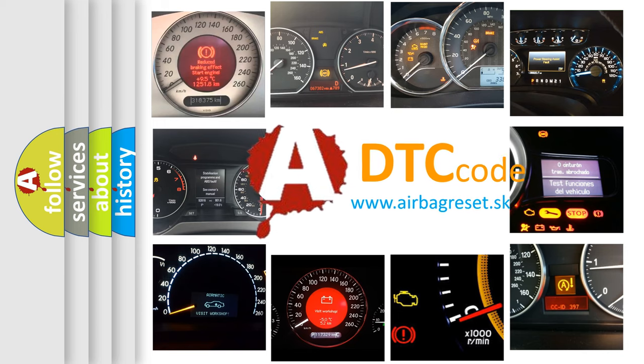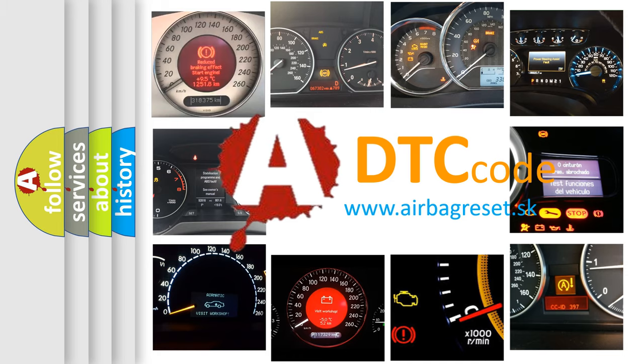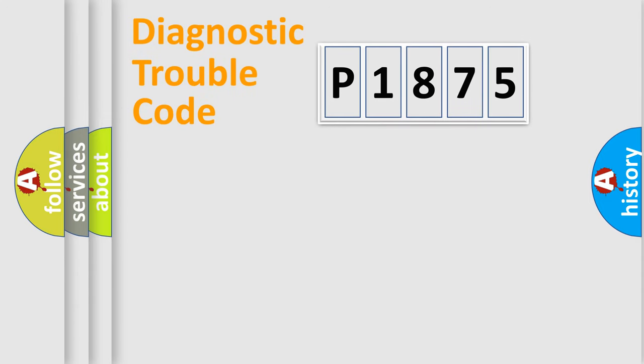What does P1875 mean, or how to correct this fault? Today we will find answers to these questions together. Let's do this.